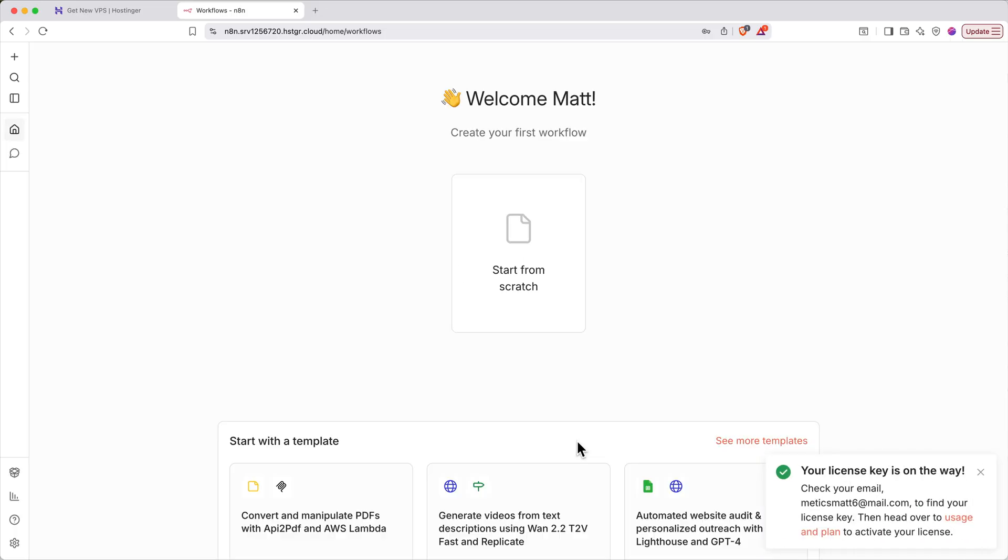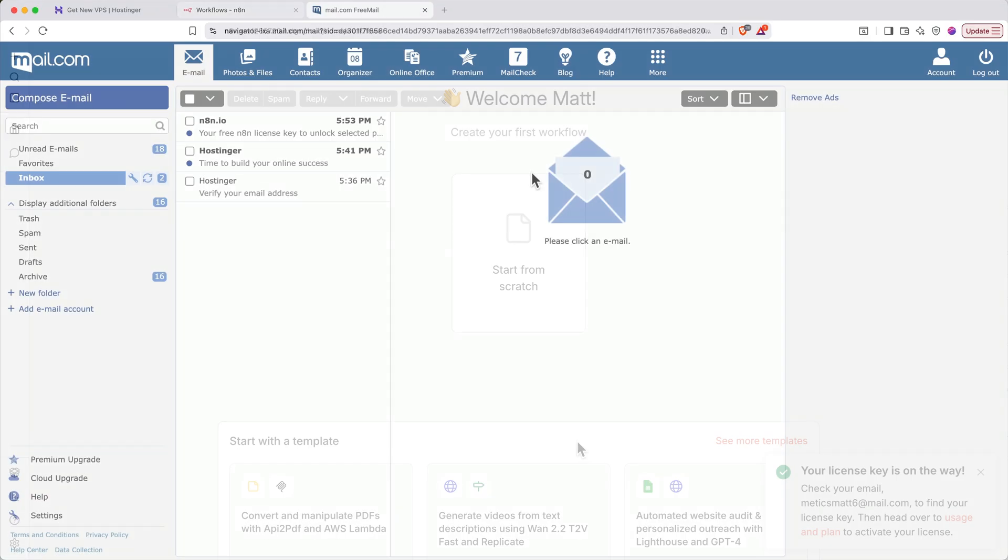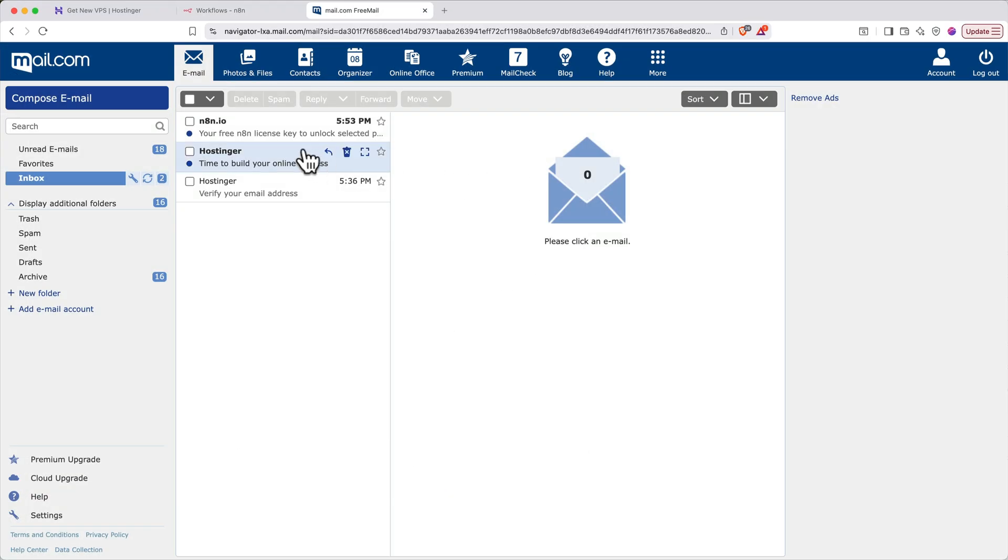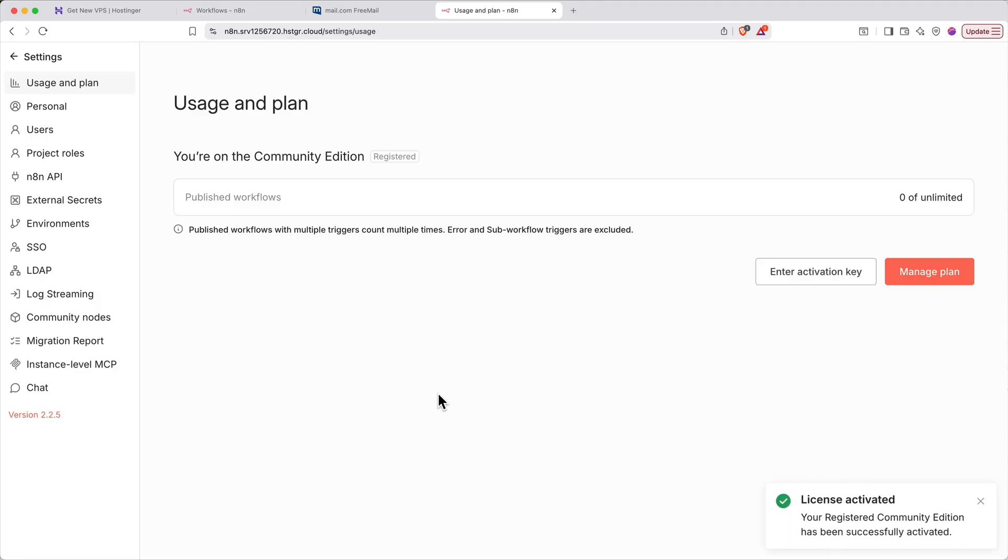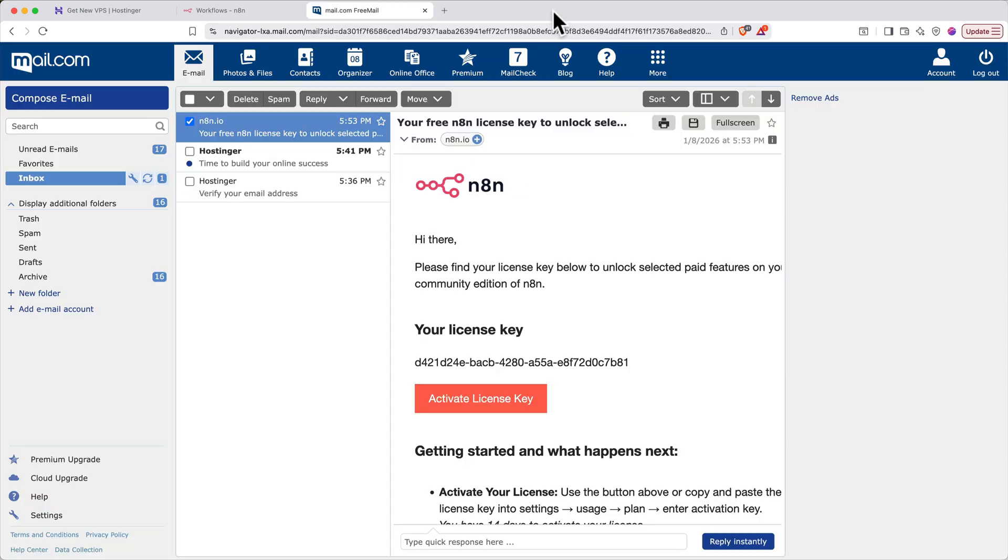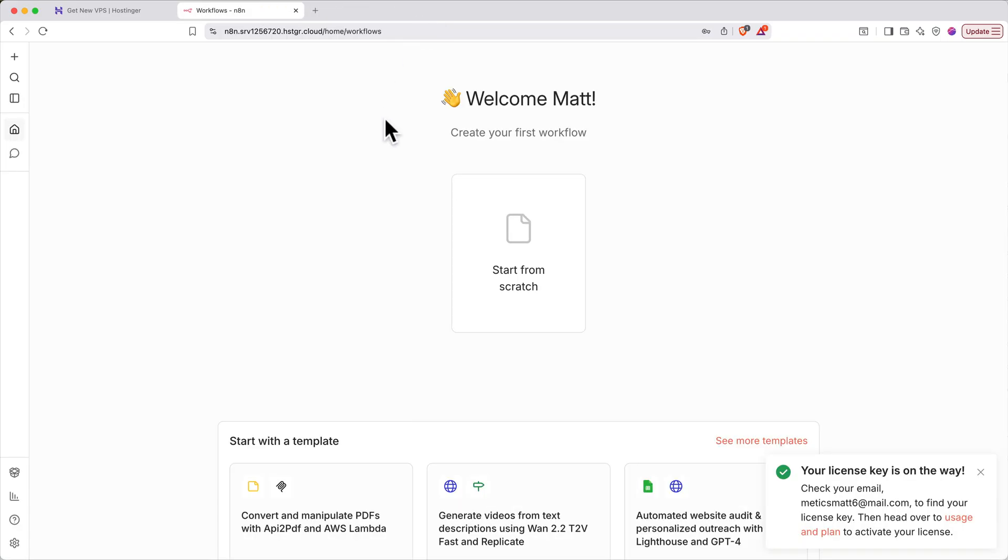Open up your email inbox again, find and open the email from N8N, then click activate license key. You'll get a confirmation that says your license has been activated. You can close out those extra tabs and return to the first N8N page. Now N8N is all set up and ready to go on your virtual private server.